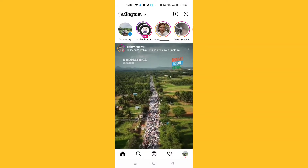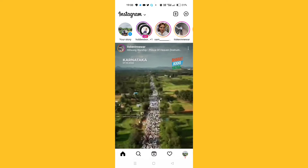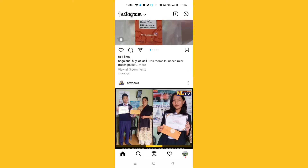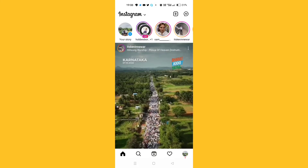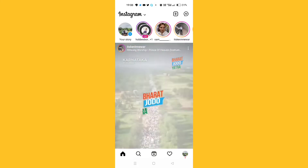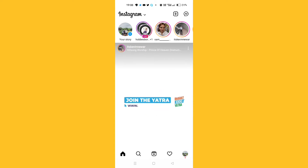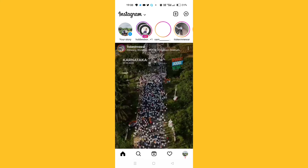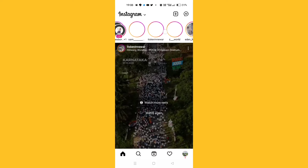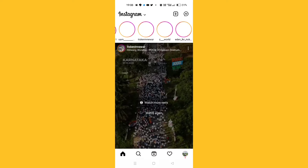Welcome back to another brand new video. Today I'm going to show you how you can fix the Instagram story can't view problem. If you click on this story, it's showing blank, as you can see here.